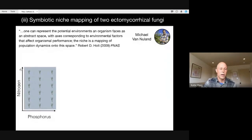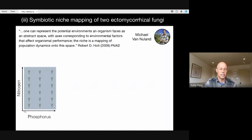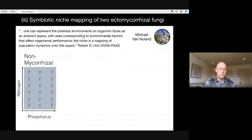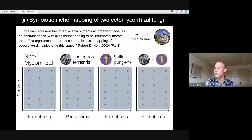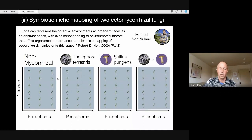We grew pine seedlings along two-dimensional gradients of nitrogen and phosphorus — the two soil nutrients that most limit plant growth. This is a two-dimensional gradient from low to high nitrogen and low to high phosphorus. We grew seedlings in pots at all combinations, fertilized at all different N/P ratios from low N, low P to high N, high P, and everywhere in between. Seedlings were grown either alone with no mycorrhizal partners, with Thelophora terrestris, with Sewellus pungens, or with both fungi together. We assayed seedling size as a proxy for population dynamics — to see how well they performed across this abiotic N/P gradient and this biotic gradient of different mycorrhizal partners.